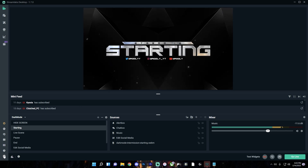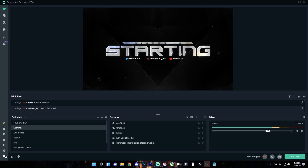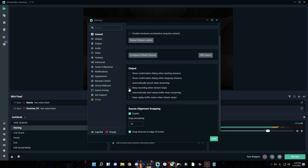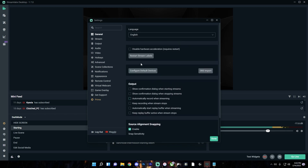To access the settings, go to the gear icon in the bottom left. In the General tab, if you scroll down, there is an 'automatically record when streaming' option. If you want to record while you're streaming so you can have your entire stream saved on your computer to edit and post later, you can check this option. It will record your entire stream anytime you're streaming. That's optional.